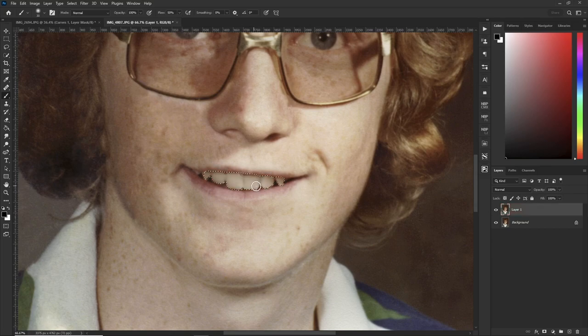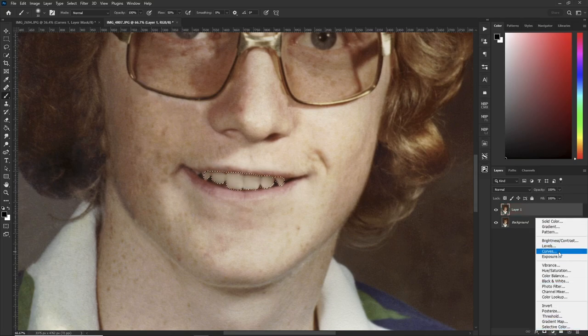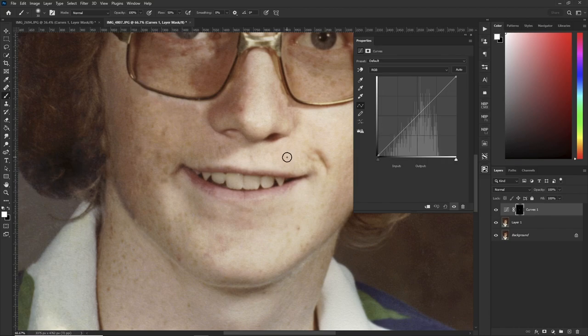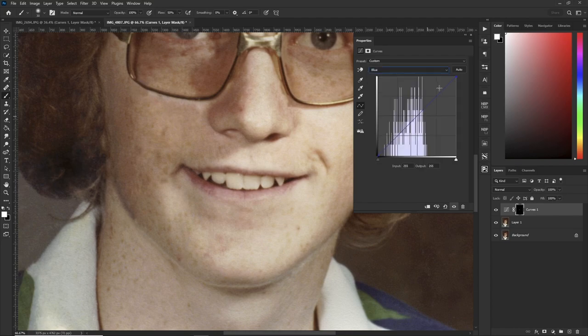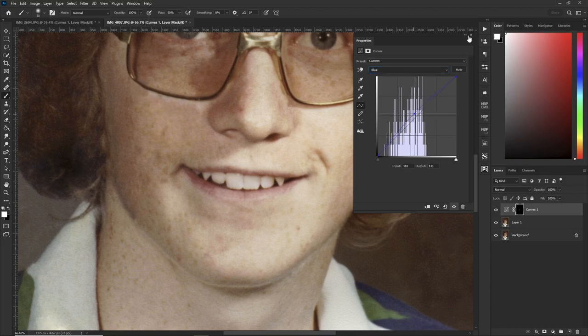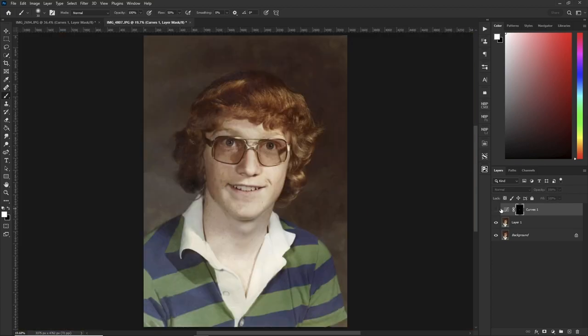Hit your Q key, then go again to Curves and invert the layer. Hit your cursor right in the middle and bring up the brightness just a bit. Again the teeth are still a little bit yellow, so go to your Blue channel and introduce just a touch of blue in the middle. Hit Ctrl+0 to zoom out.